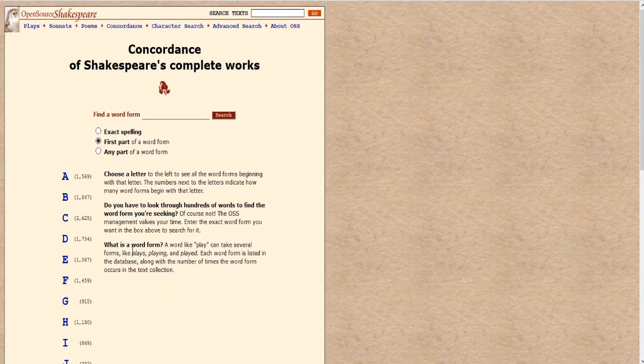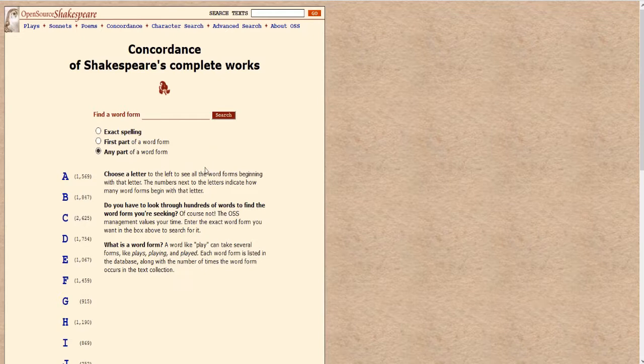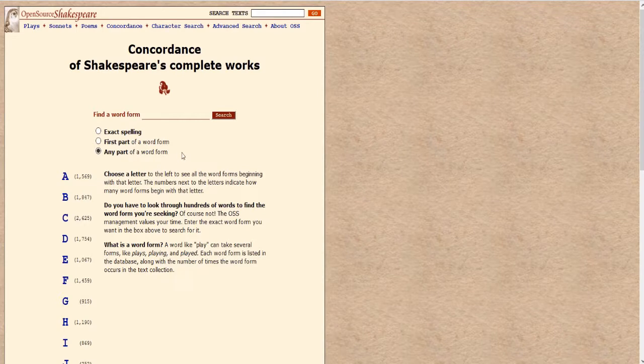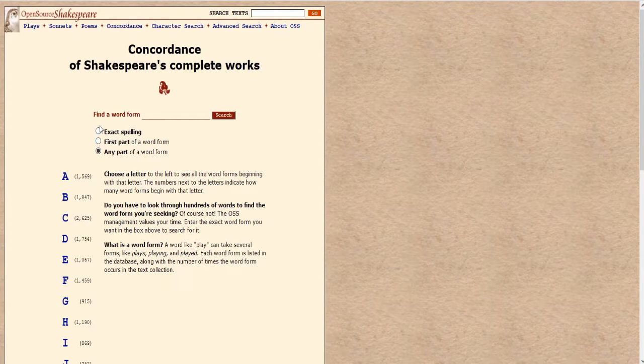So example, play could also be plays, playing, played, or any part of a word form. So for example, the word set could also be setting, but it could also, you could also find upset. So this allows you to control how you search for the word.